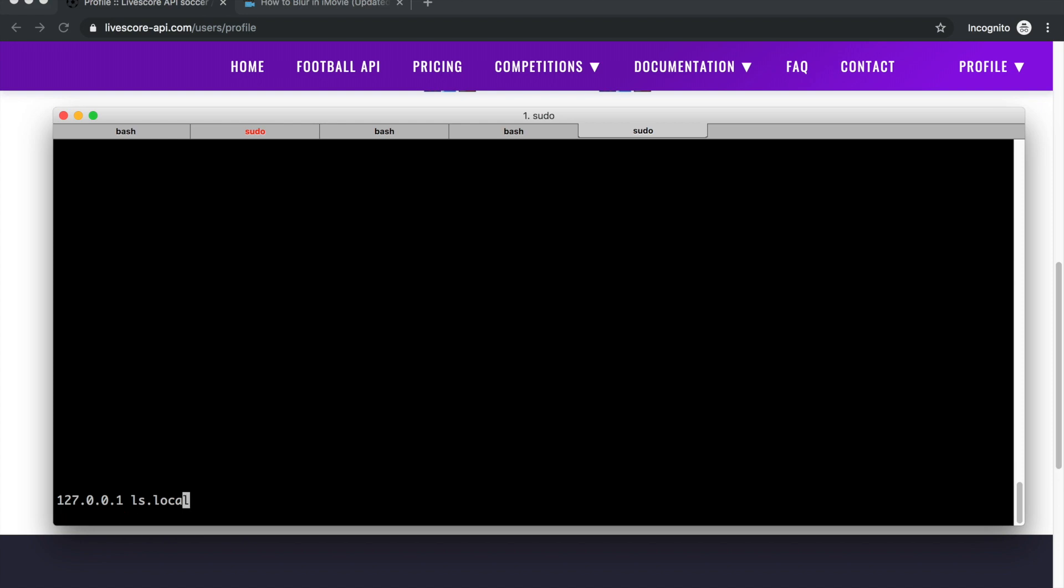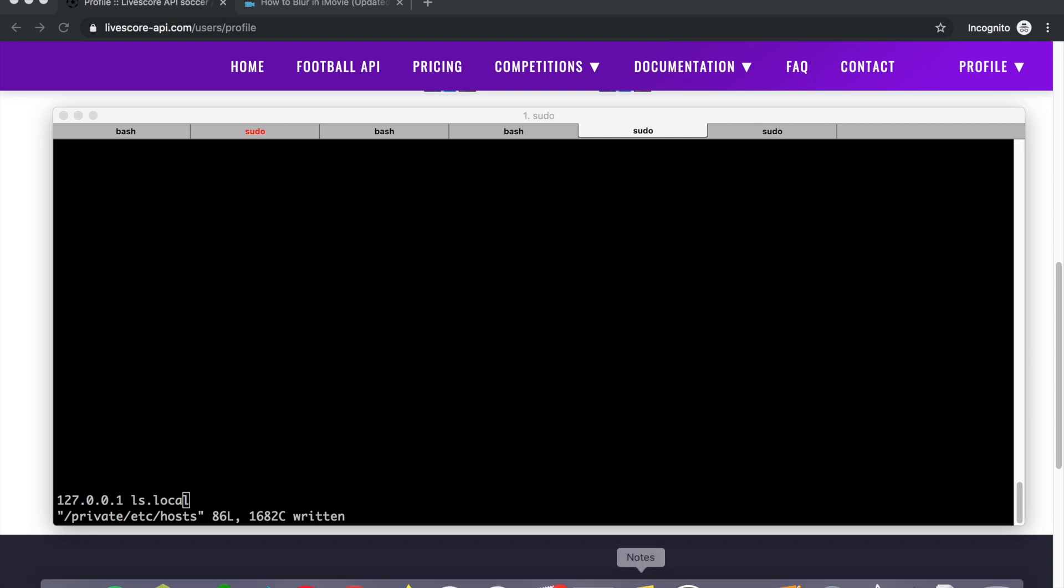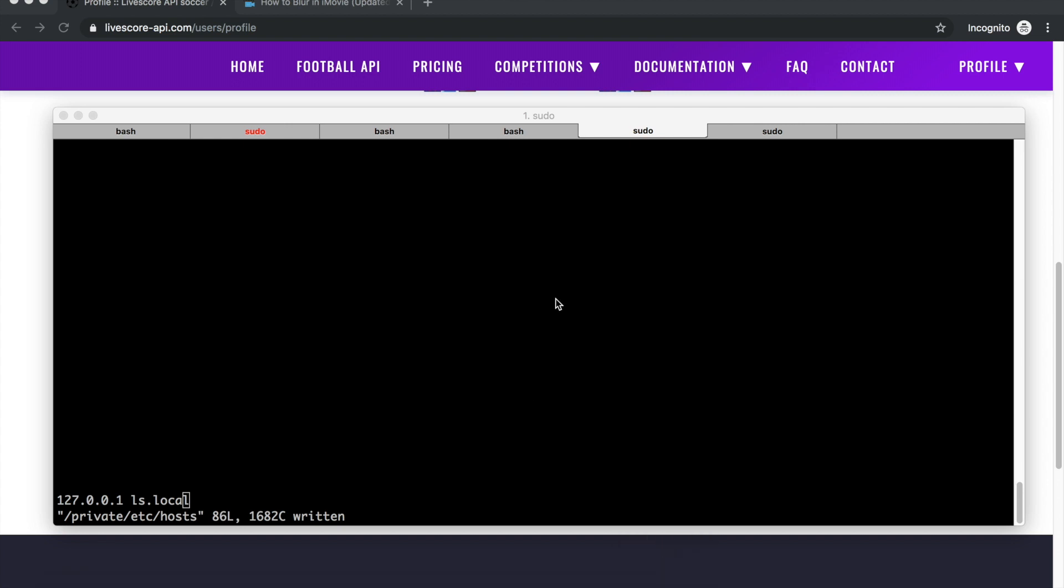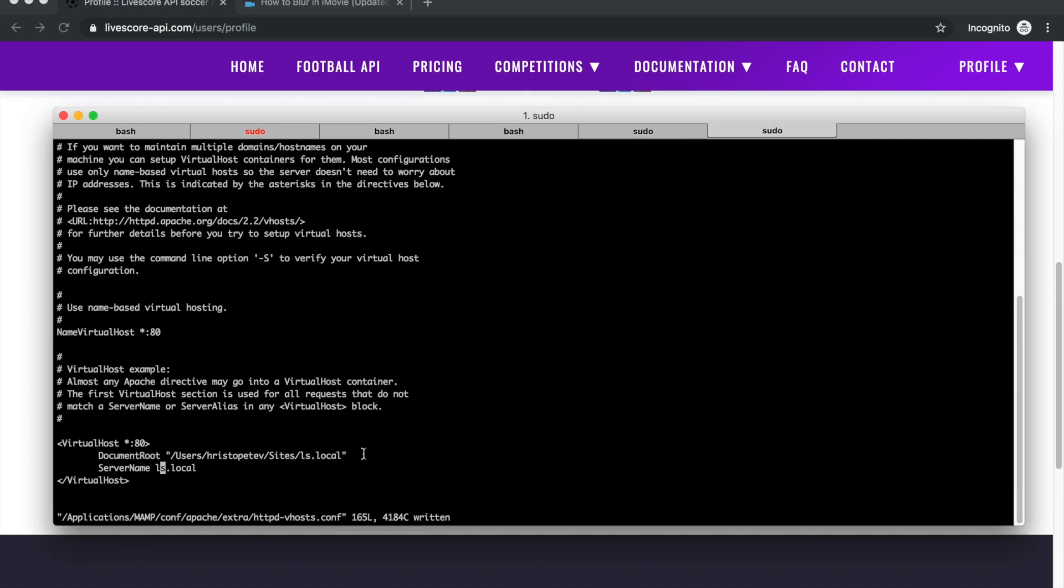The last thing we need to do is make these changes permanent. Now our host file has been changed. We need to also point that domain name to our web server which in our case is MAMP, but this can be achieved with any other web server.